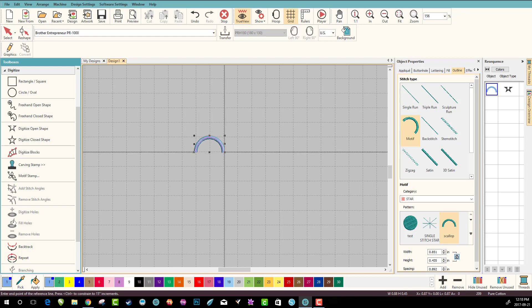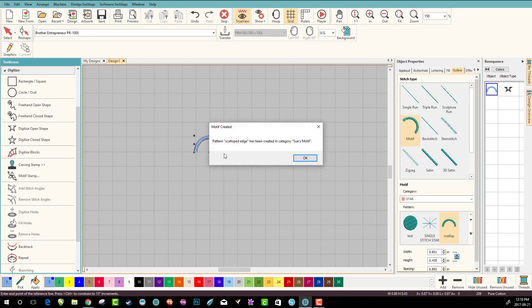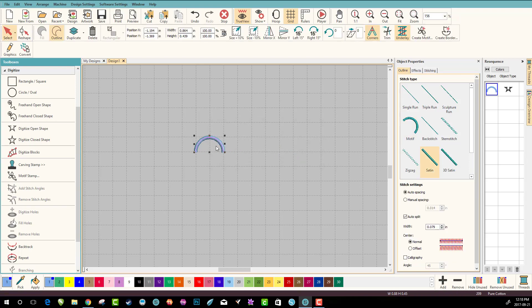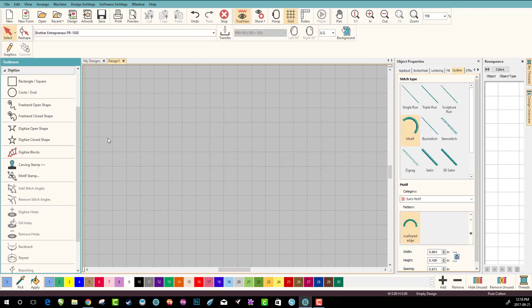I'm lining it up as best as I can. Left click. Once you do that you're telling it where how you want it lined up. So now it tells you patterned scalloped edge has been created in category Sue's motif. Awesome. So let's delete that.